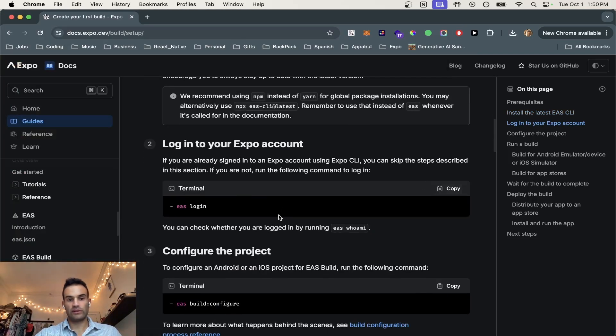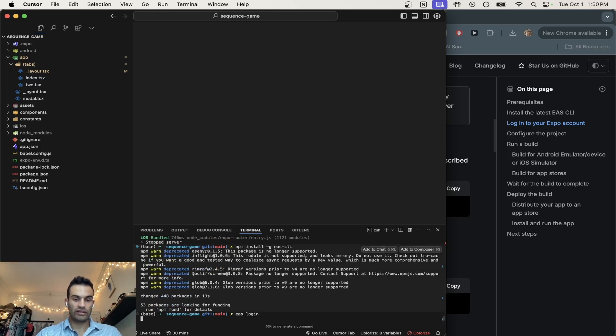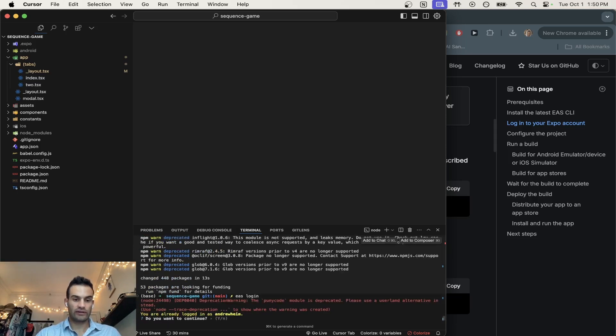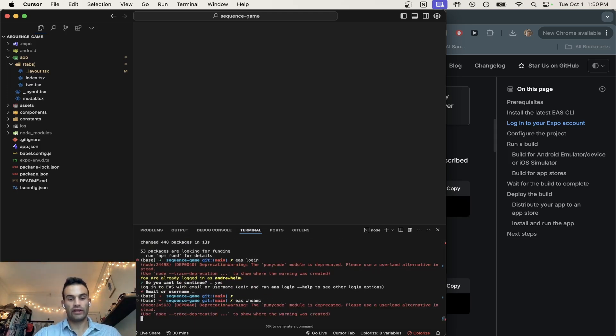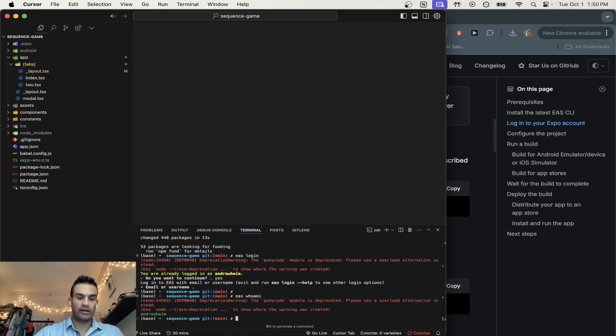Then what we're going to do is we're going to log into our EAS account. So EAS login, and I am already logged in as Andrew Heim, so that's perfect. And then if you want to check if you're logged in, you can also do EAS who am I, and I'm already logged in.